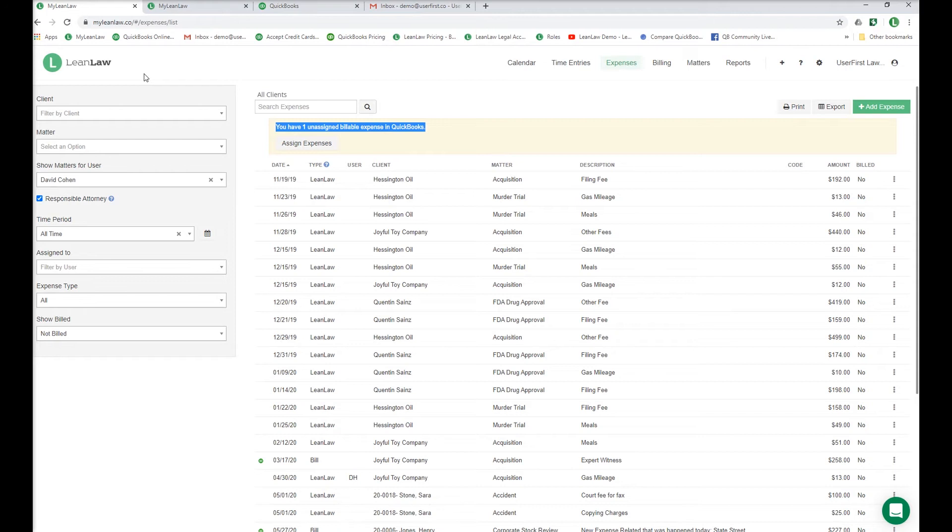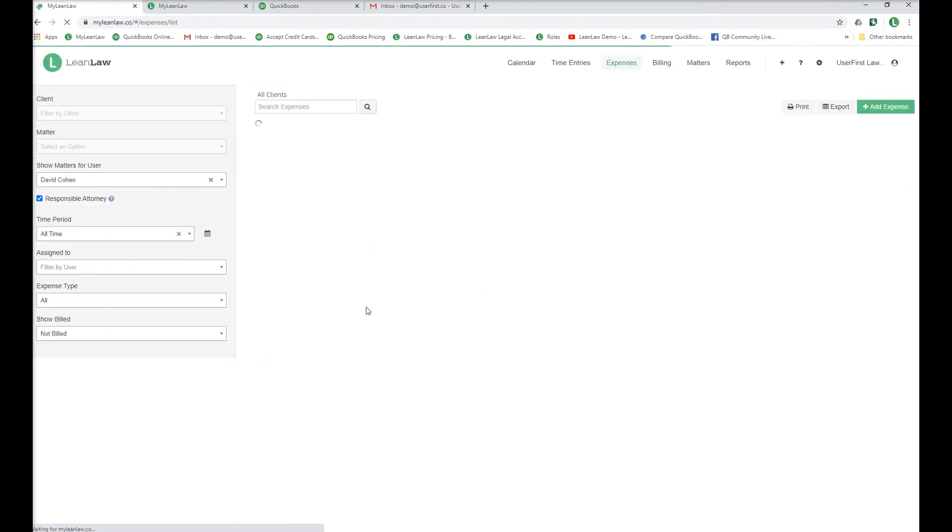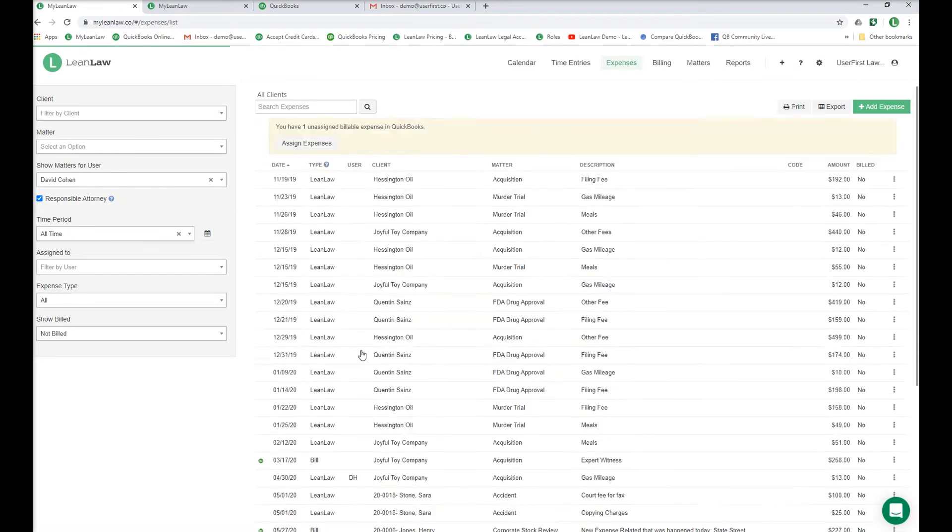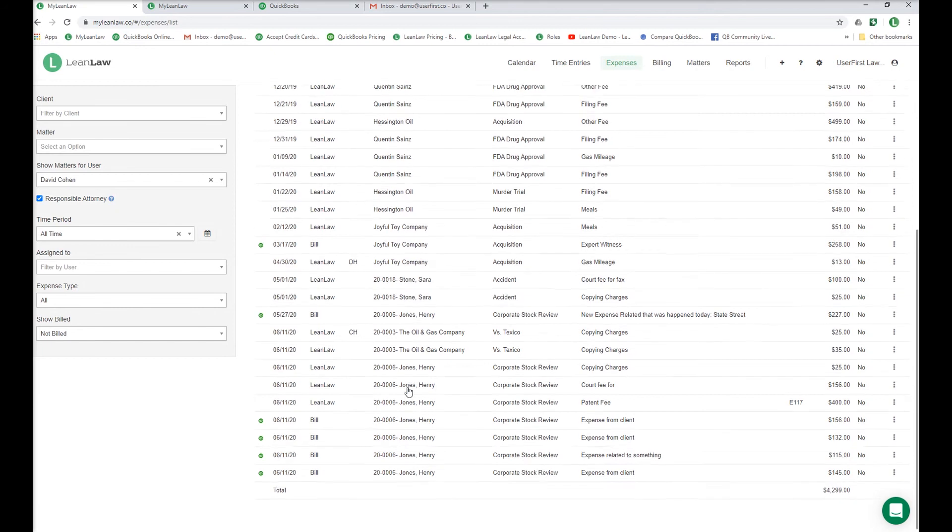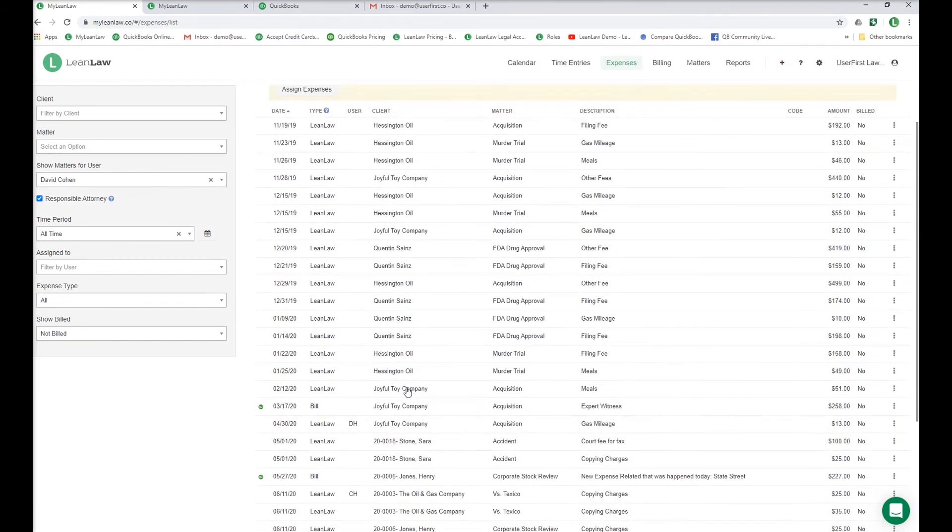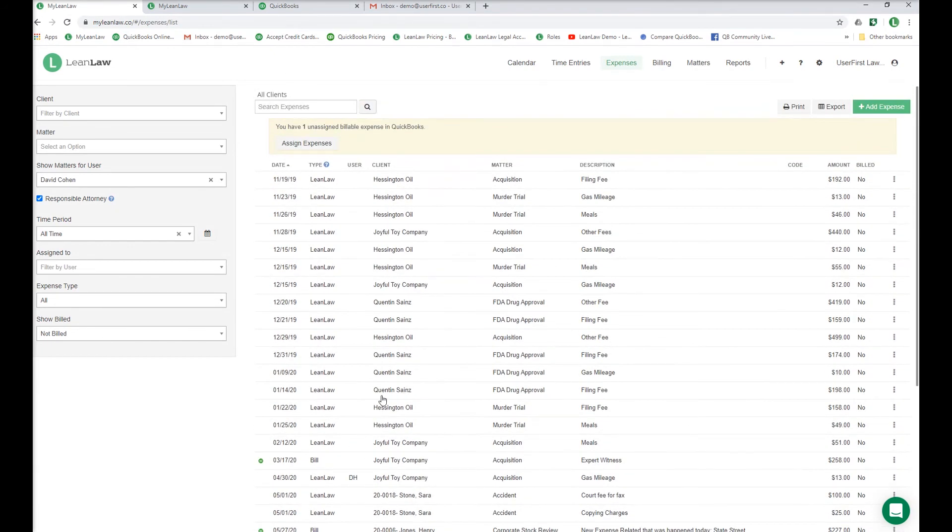That means the expense was tagged to sync with LeanLaw, but it wasn't clear where to associate it. When you refresh, you can see in LeanLaw that the Henry Jones expense for $115 was added in QuickBooks. It happens immediately.